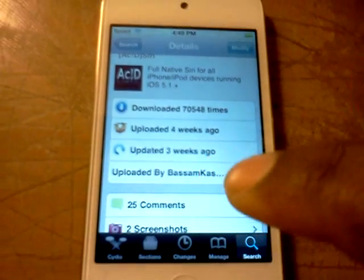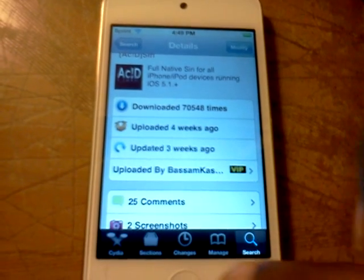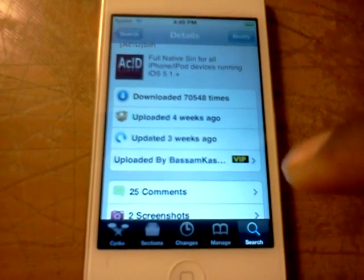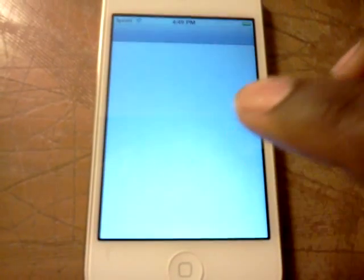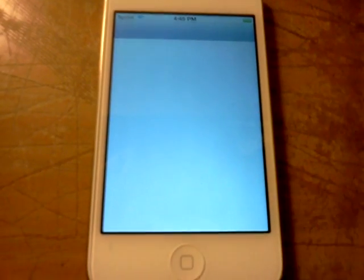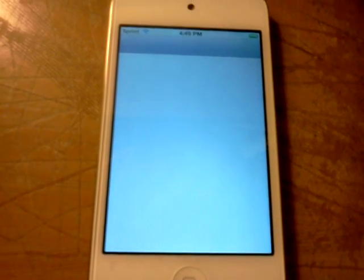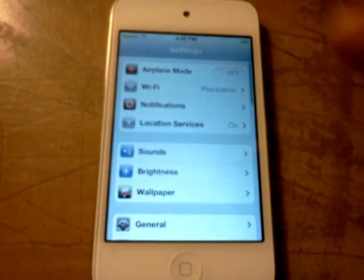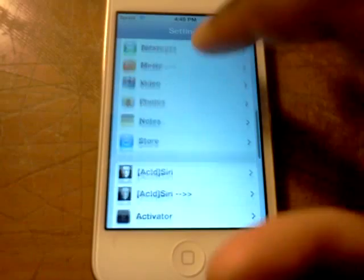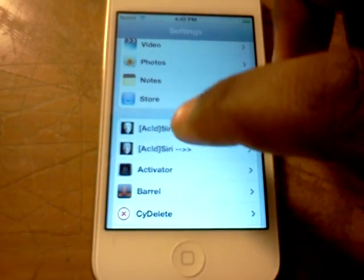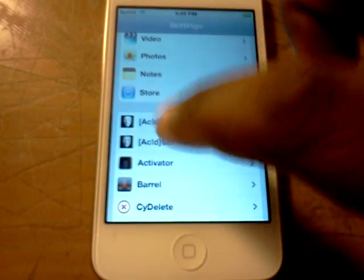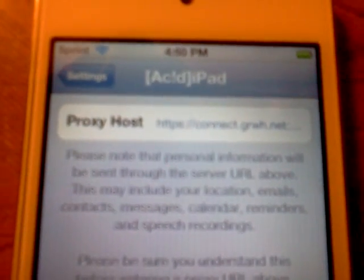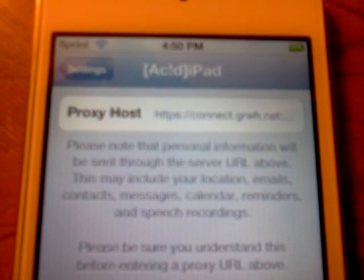It's going to tell you after you fully install that to reboot the device. So once you reboot the device, you just want to hit on Settings, then scroll down. This one just shows the information — hit on the one right there. And here you can enter any Siri server host you're using.